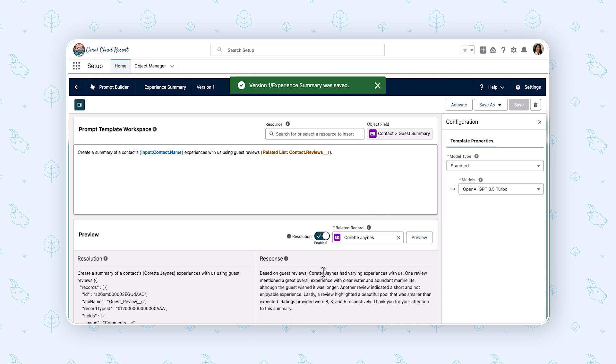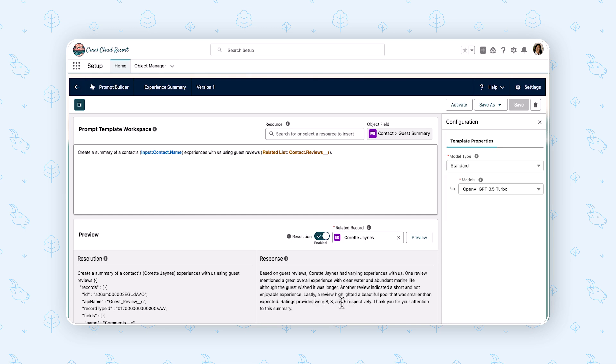All right. Now we've taken that exact same request and we have grounded it into the contact data. Let's see what happens now. Boom. We're actually talking about Cret James, pulling in the full name correctly. It starts talking about various things from one review, and ratings were provided where eight, three and five respectively. And then thank you for your attention in the summary. So out of the three reviews, it gives us a pretty decent example of what we would want to do. This is a good first start.